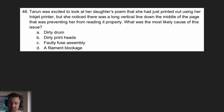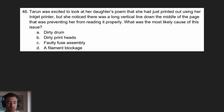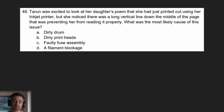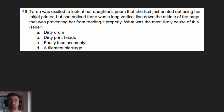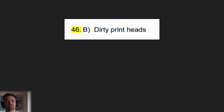Question one: Taryn was excited to look at her daughter's poem that she had just printed out using her inkjet printer, but she noticed there was a long vertical line down the middle of the page that was preventing her from reading it properly. What was the most likely cause of this issue? A) a dirty drum, B) dirty print heads, C) faulty fuse assembly, or D) a filament blockage. The answer is B — dirty print heads. We just went over this in the video.